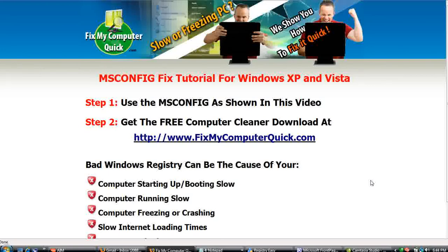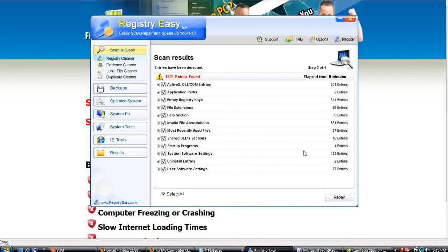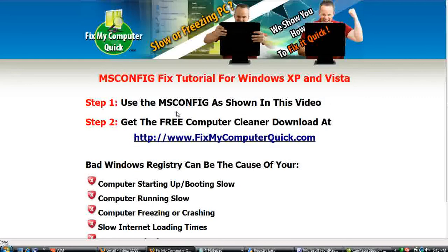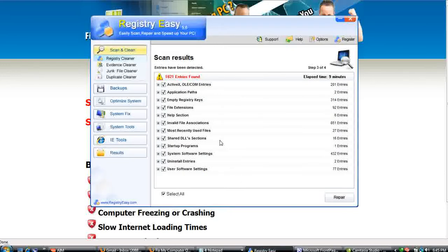Now the next step — that's not going to completely fix your computer's problems. That's not going to find the DLL errors and all the processes that are making your computer run slower. However, we have a program that will. There's a program called Registry Easy that you can download and get a free scan at www.FixMyComputerQuick.com. This program has been downloaded over 4.5 million times in over a hundred countries. I ran it right before recording this video and Registry Easy was able to locate 1,821 problems — all problems that are slowing down my computer. These problems wouldn't have been fixed by just msconfig; you're going to need this program to fix them.